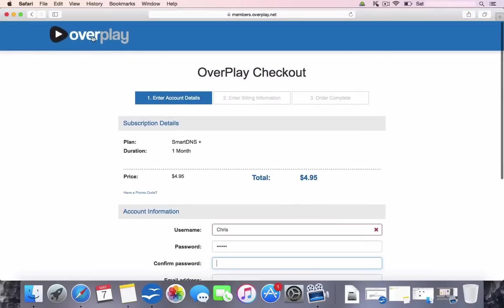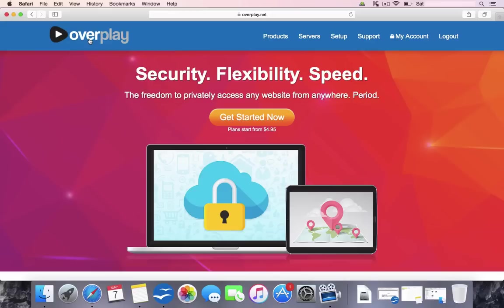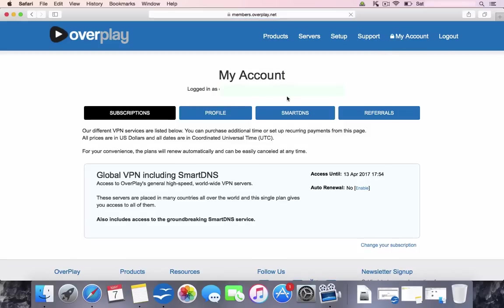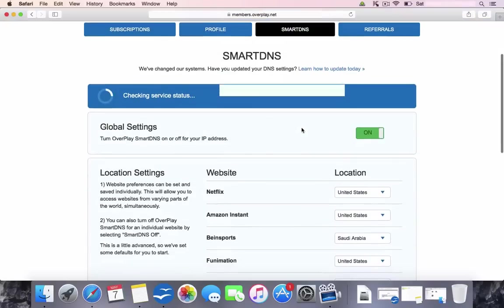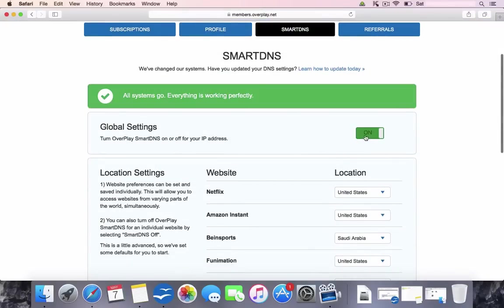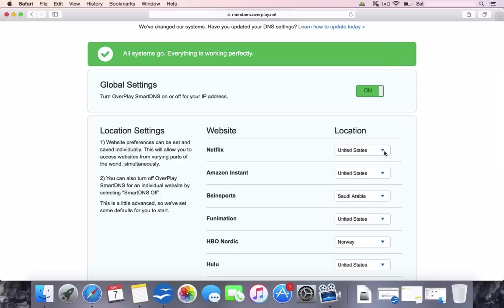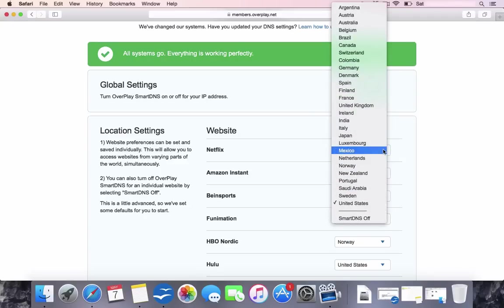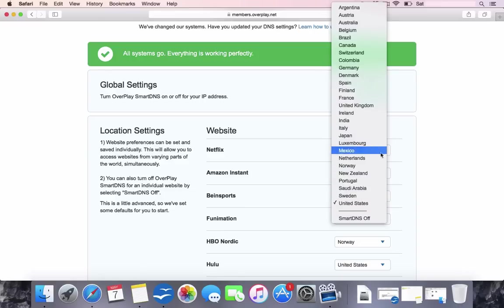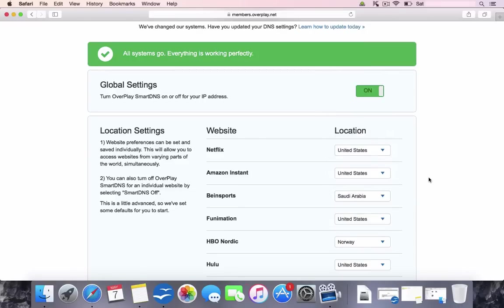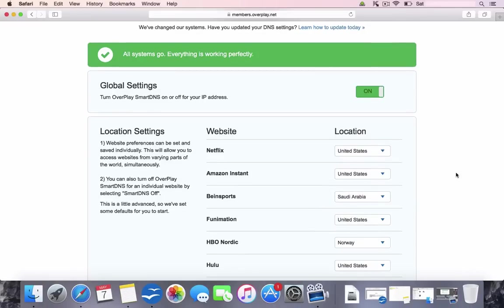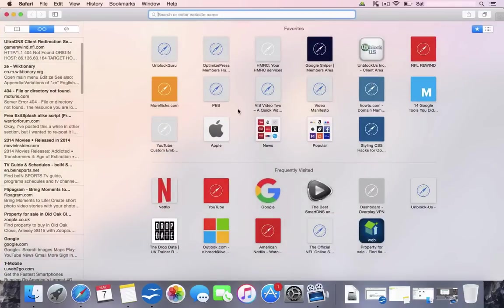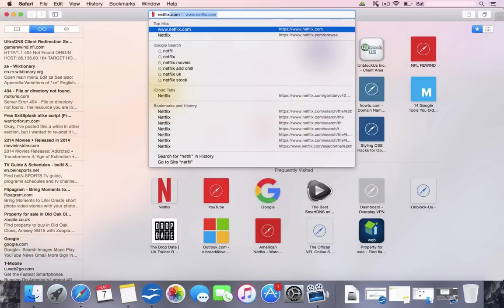Once you've done that and you have already changed your settings on your device, you're practically ready to go. So simply just go to My Account on the home page. Go to Smart DNS as we showed you before. Make sure Global Settings is on rather than off. And then change this Netflix region to whatever Netflix you would like to access. So if it's the US, change it to the US. Give it 30 seconds for it to configure itself. I'd close down the browser and I'd open up a fresh browser before going back to Netflix.